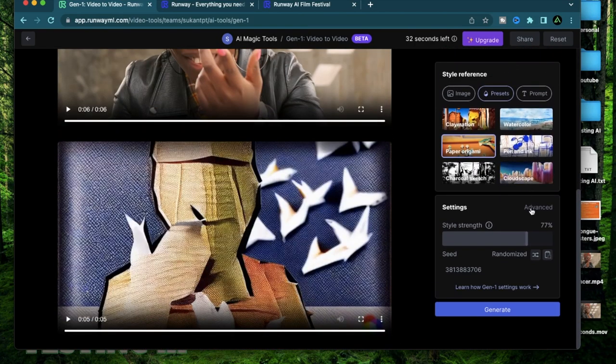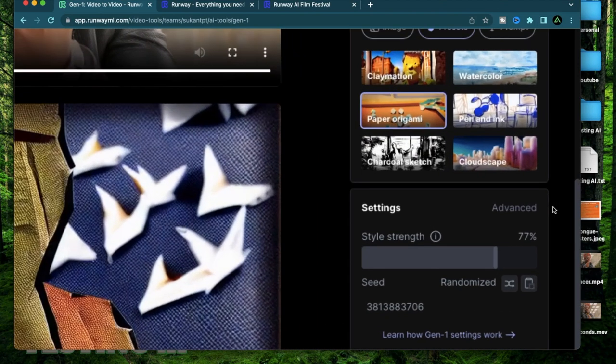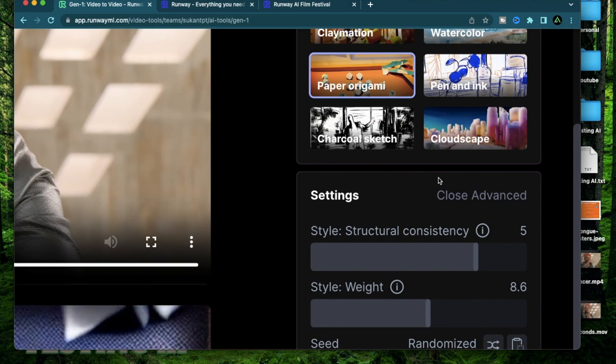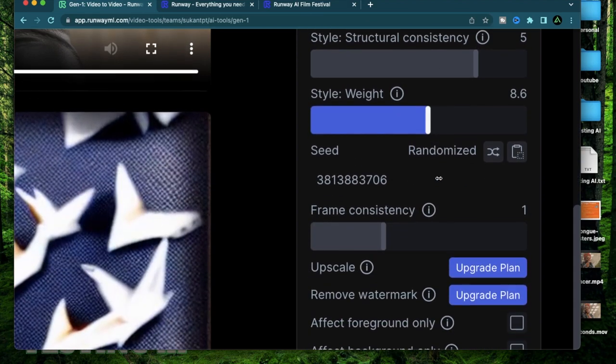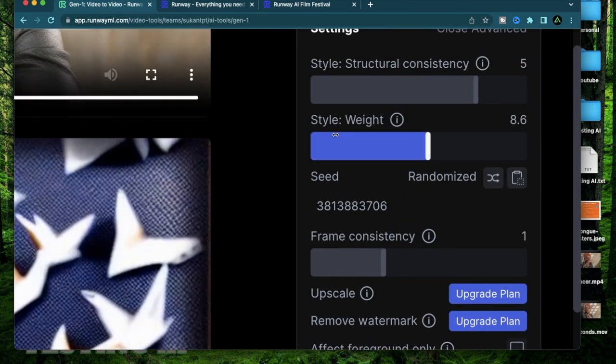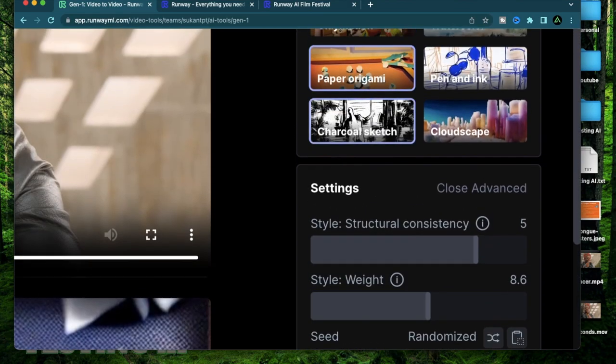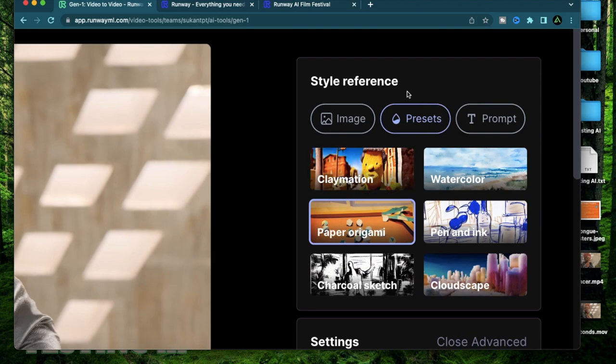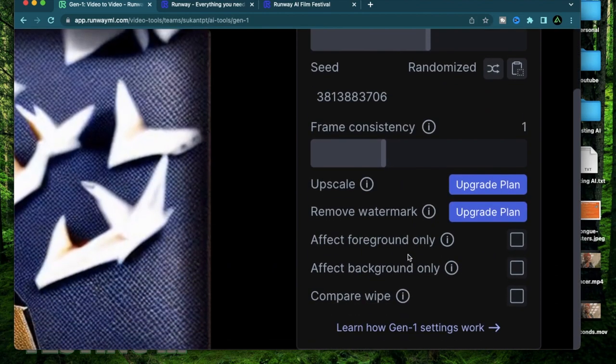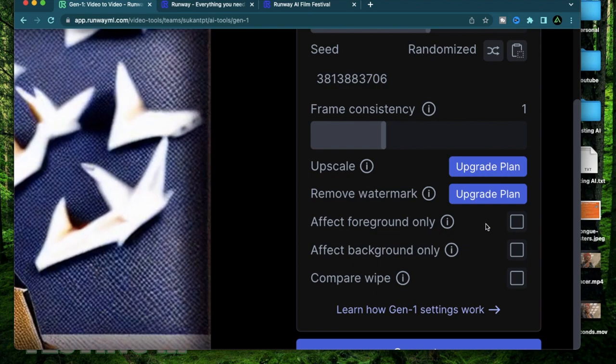Now if you see the settings option on the right here and click advanced there's going to be a bunch of options which open up and all of them apply to all three styles.